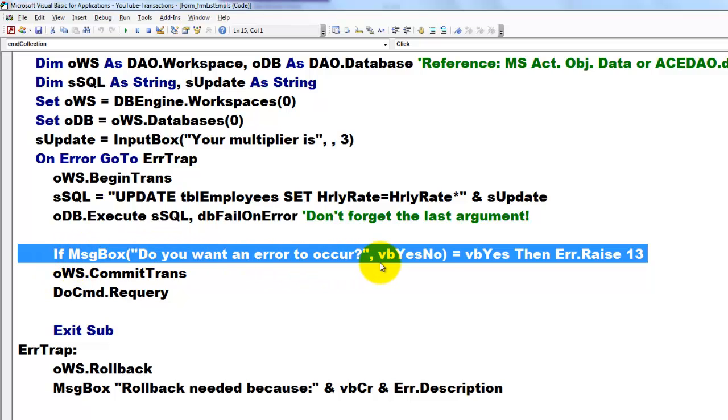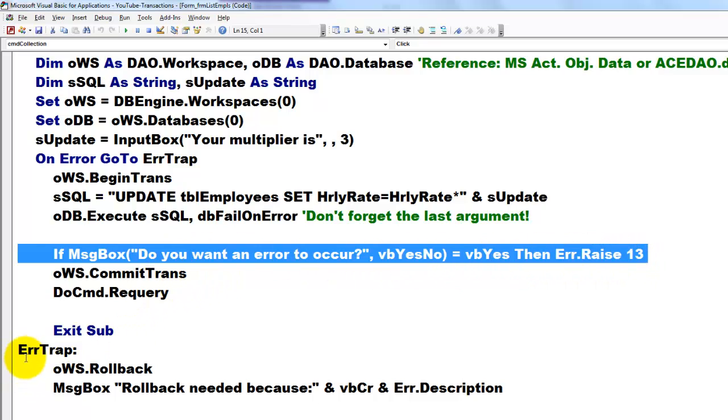I'm going to force an error. Do you want an error to occur? If they say yes, we raise from the error object error 13. It means there is an error. So it goes into the error trap again. So it will never execute the next line.